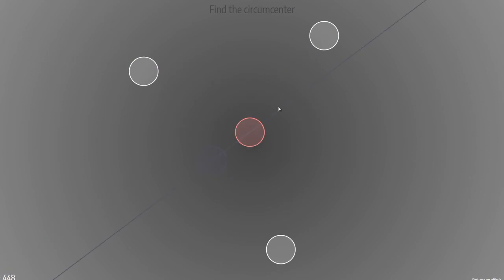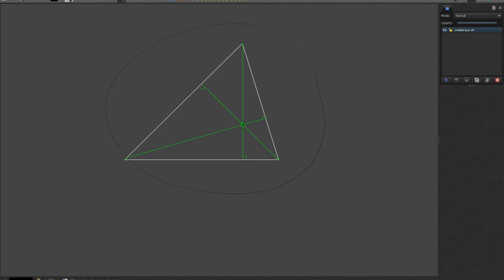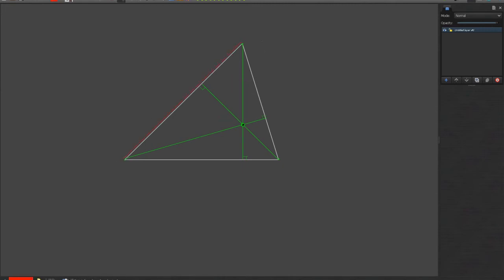Now it asks me for the circumcenter. The circumcenter can be solved by applying the same approach as the orthocenter, but for a secondary triangle formed by the midpoints of the sides of the initial triangle. So let me find those midpoints and connect them. If I find the orthocenter of this sub-triangle, I get the circumcenter — the point from which a compass circle passes through all three vertices of the original triangle.